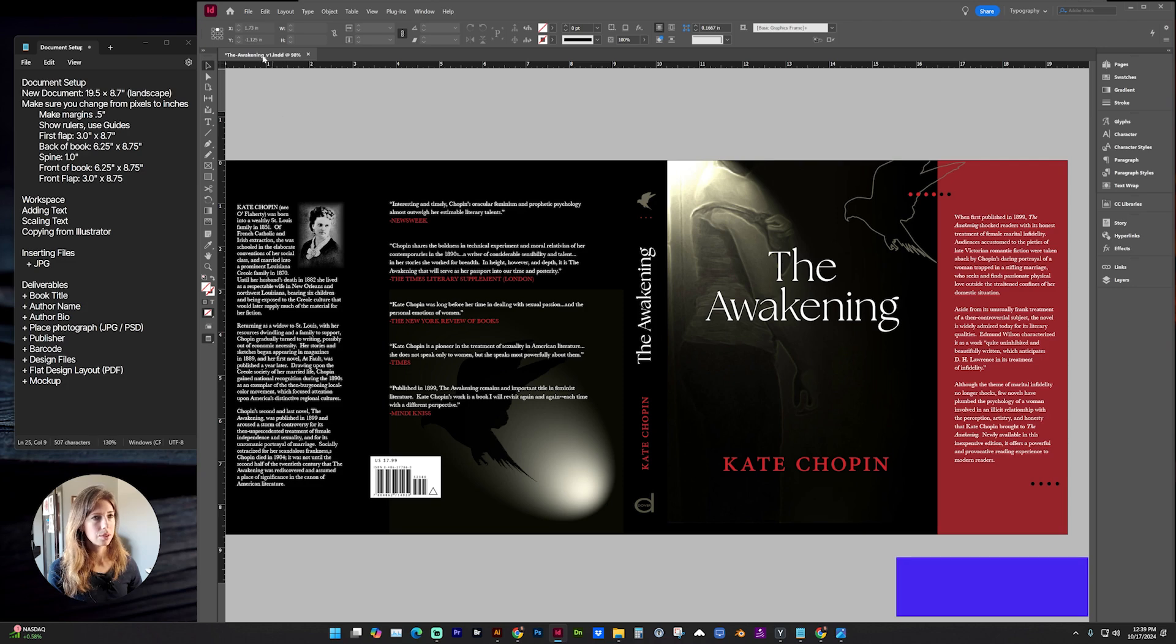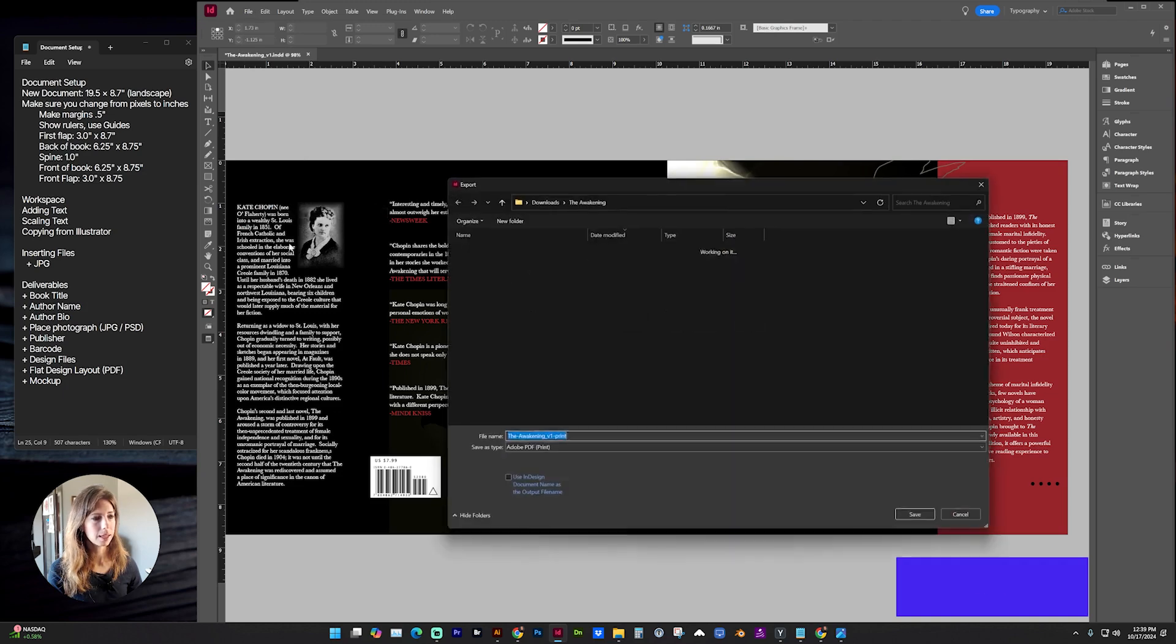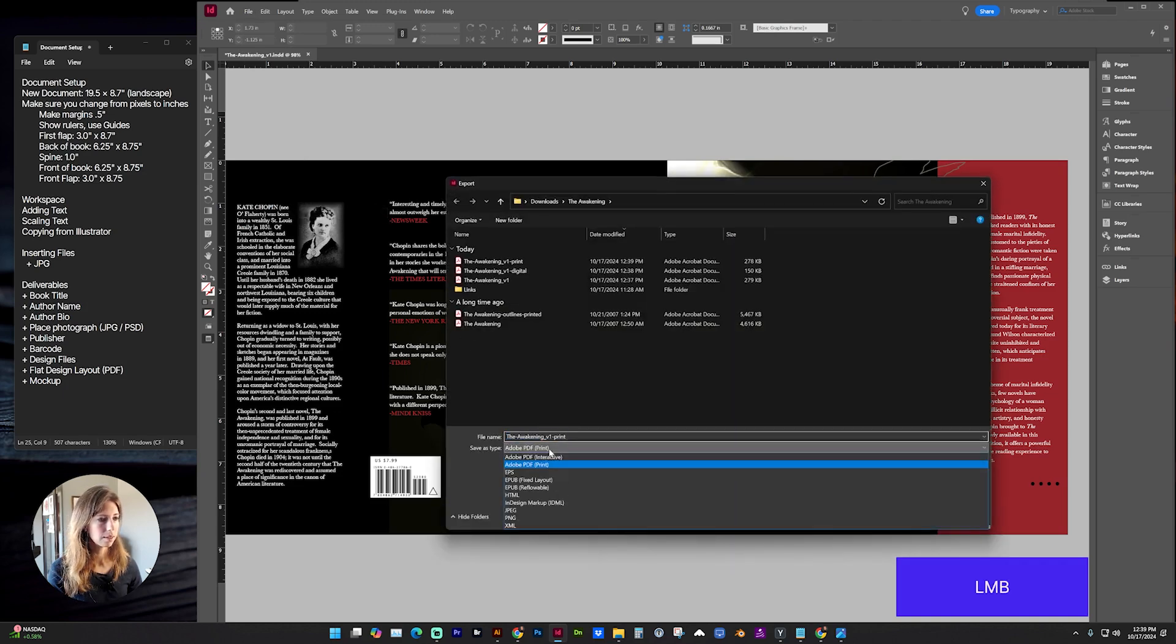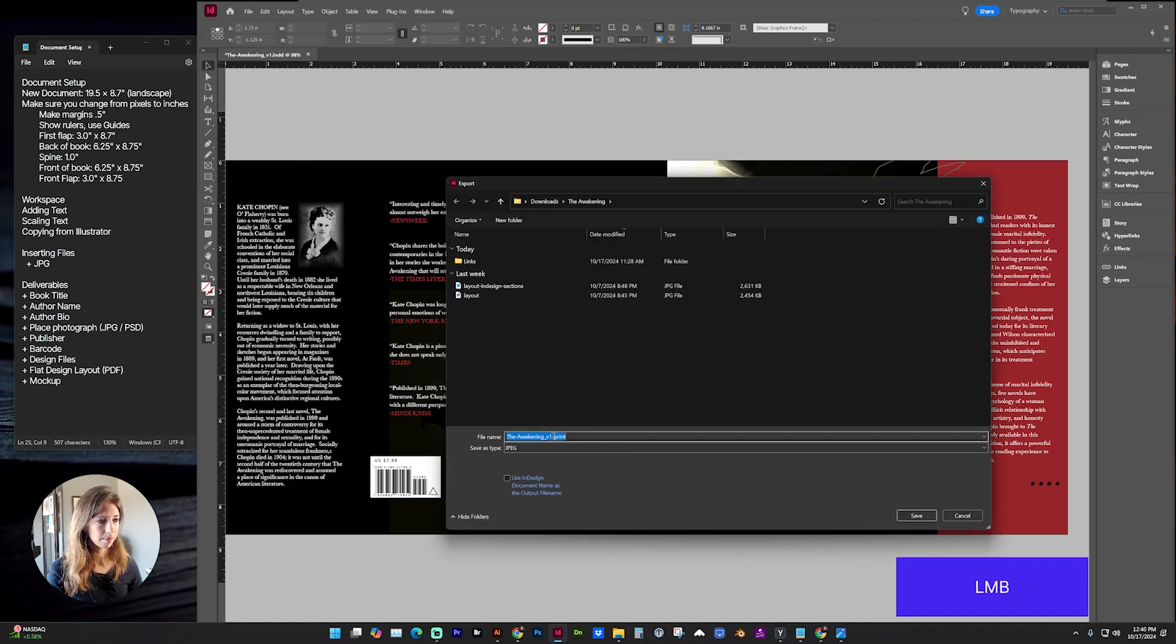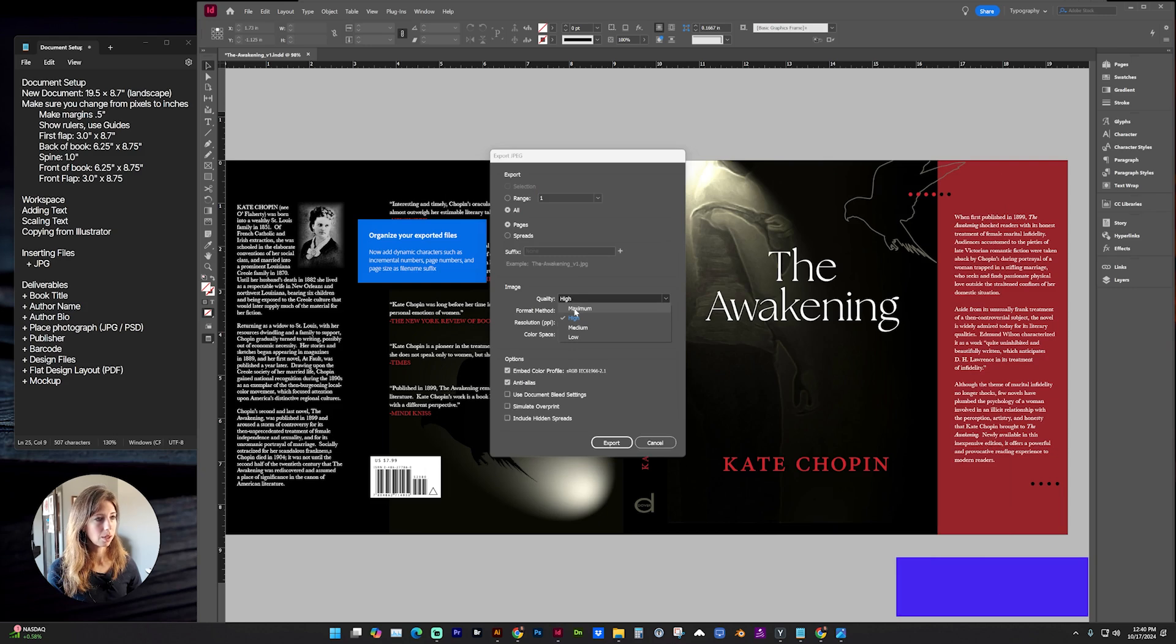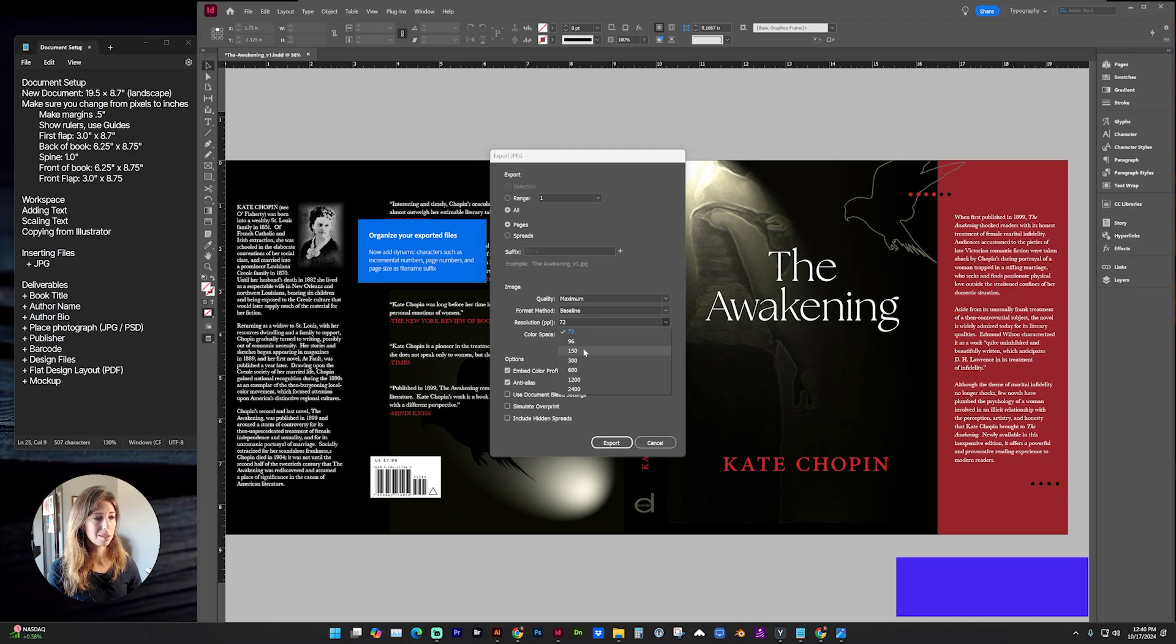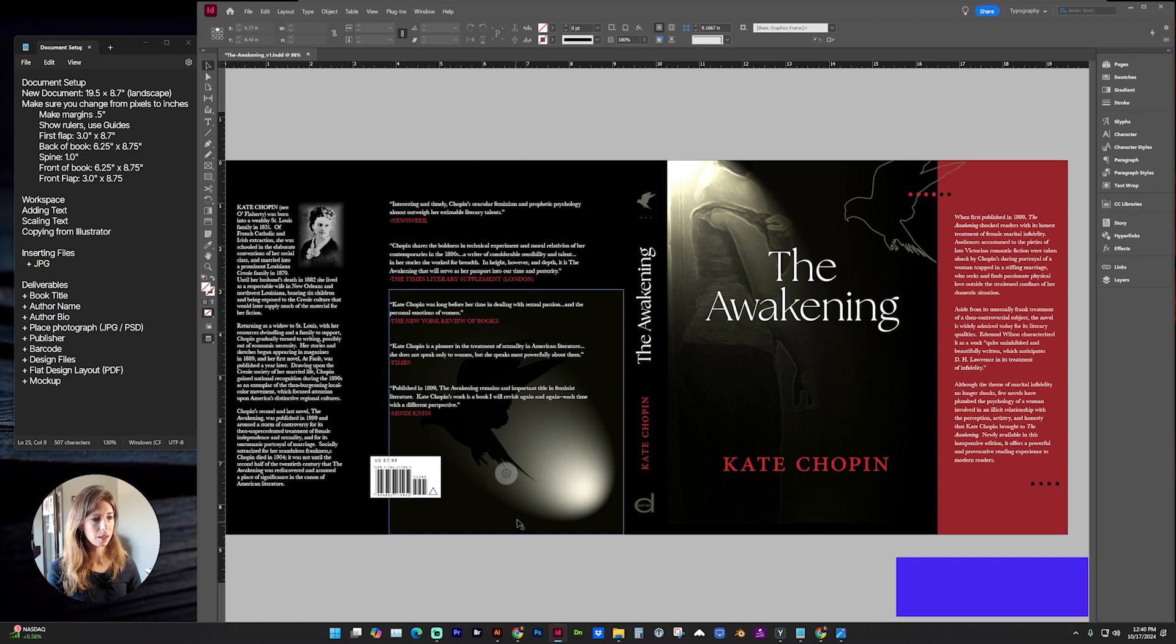For this, you can also export from InDesign as a JPEG by going to File, Export, file type, JPEG. And you might want to increase the resolution. So here under image quality, let's go to maximum resolution, at least 150, and click export, because we want this to be high enough quality so it looks crisp on the mockup.